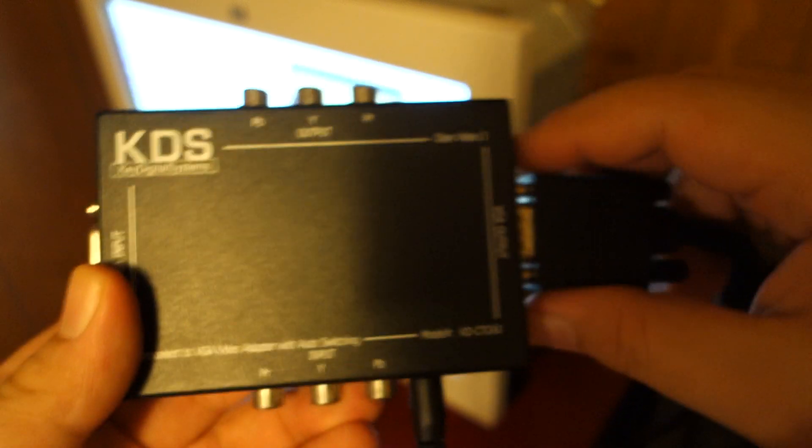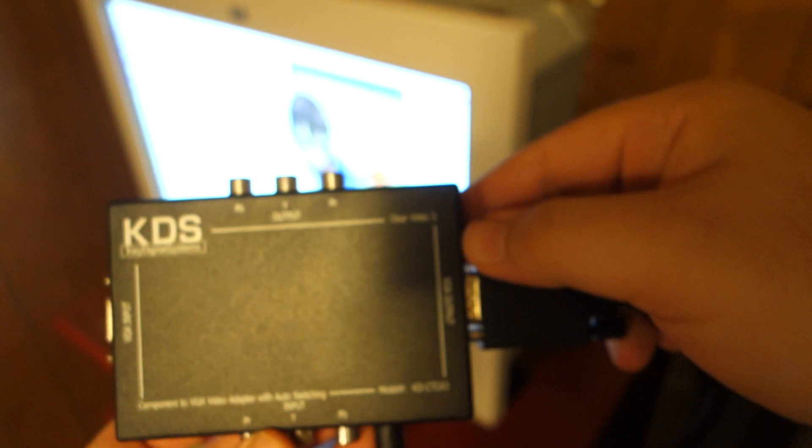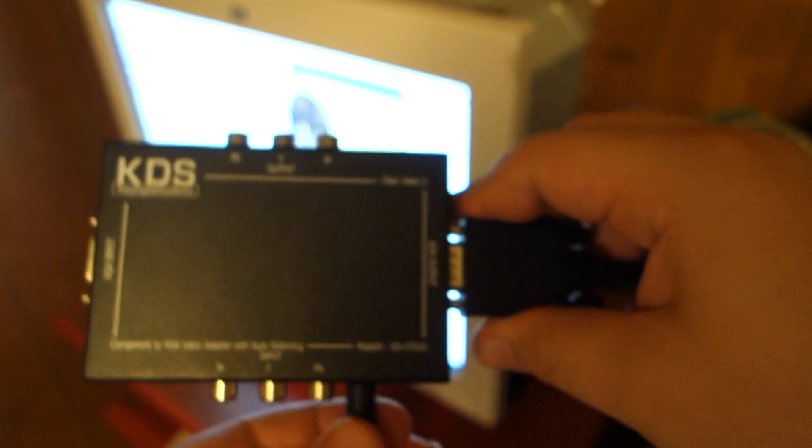Now, we notice here there is an input and an output for the component. This will allow you to chain this device. Any source coming in will also come out, so you can still monitor the video coming in as YPBPR.